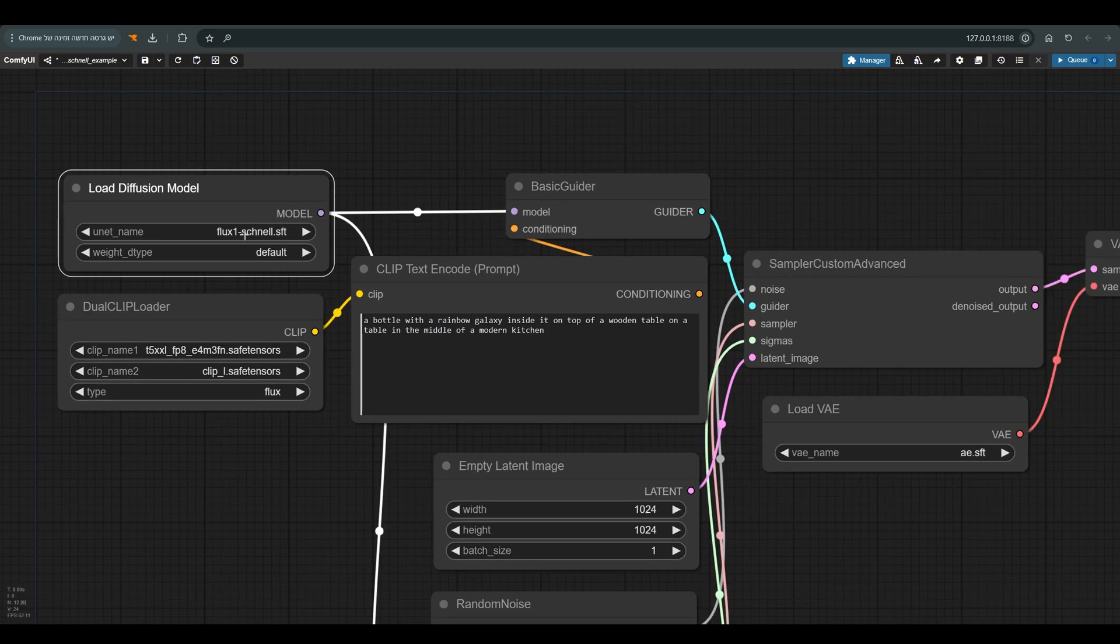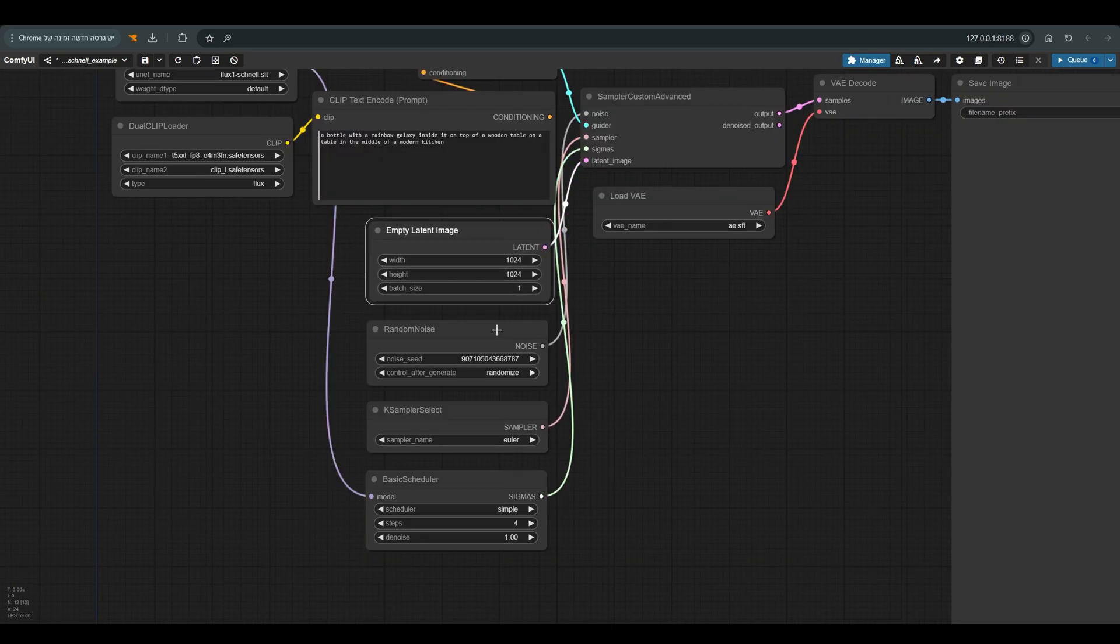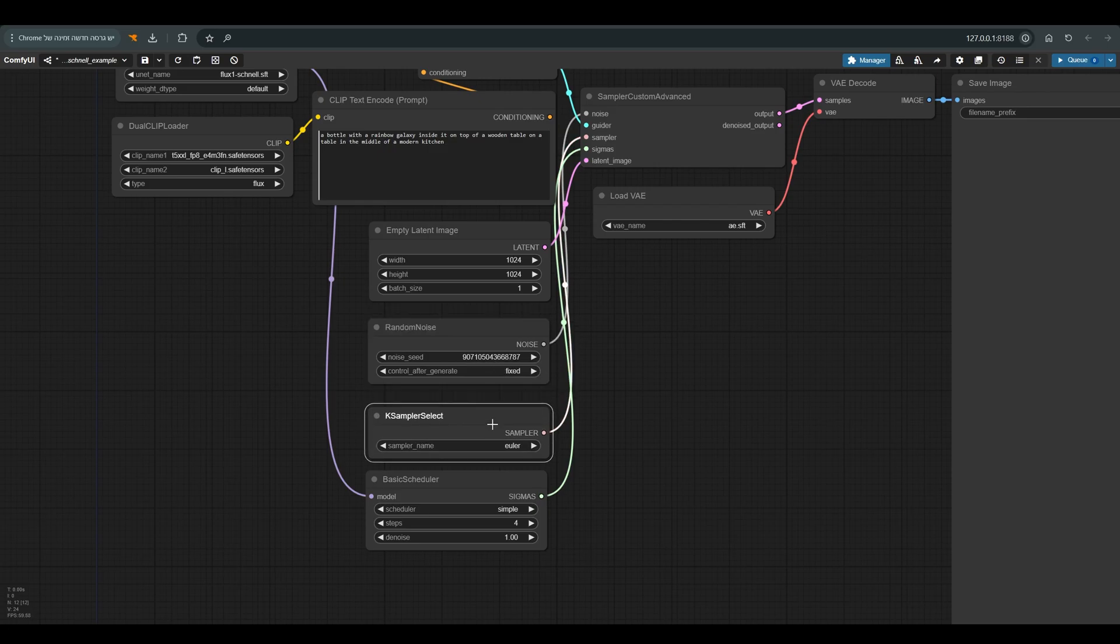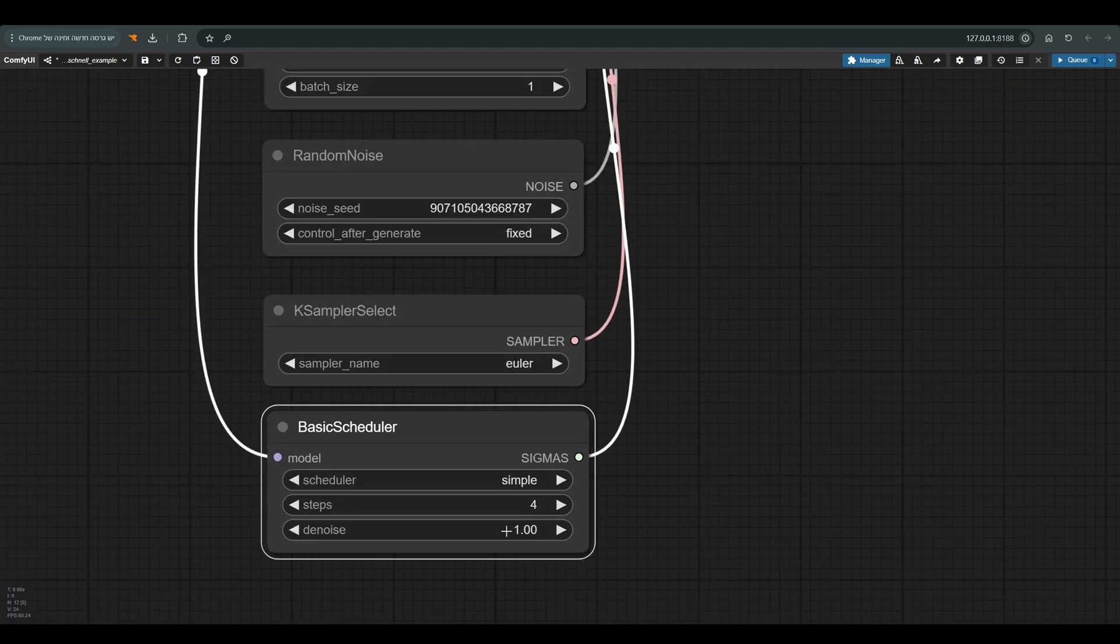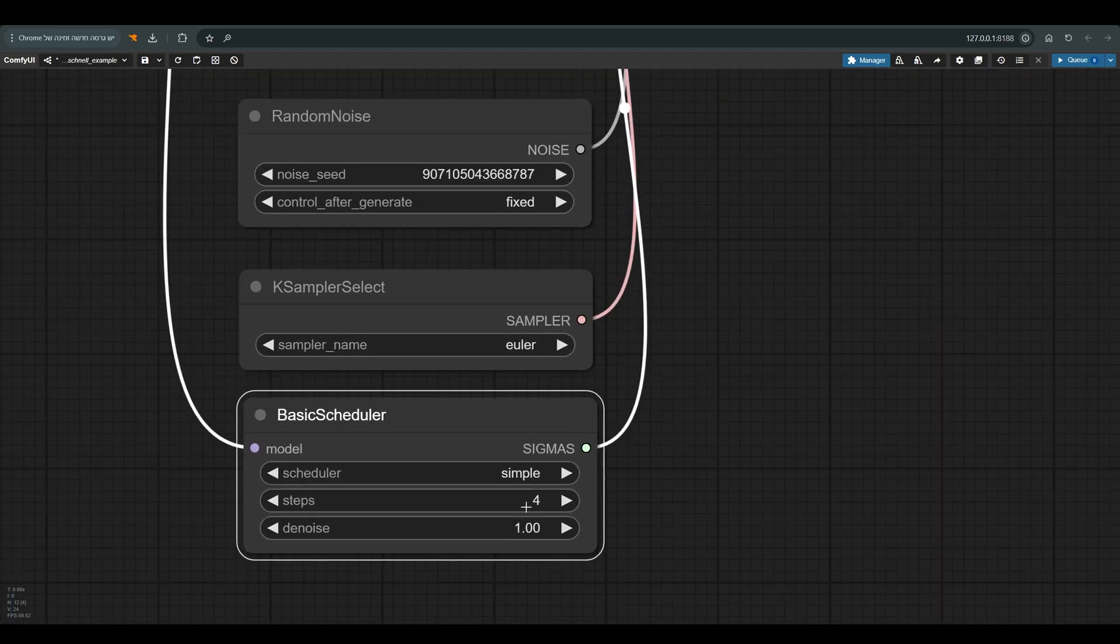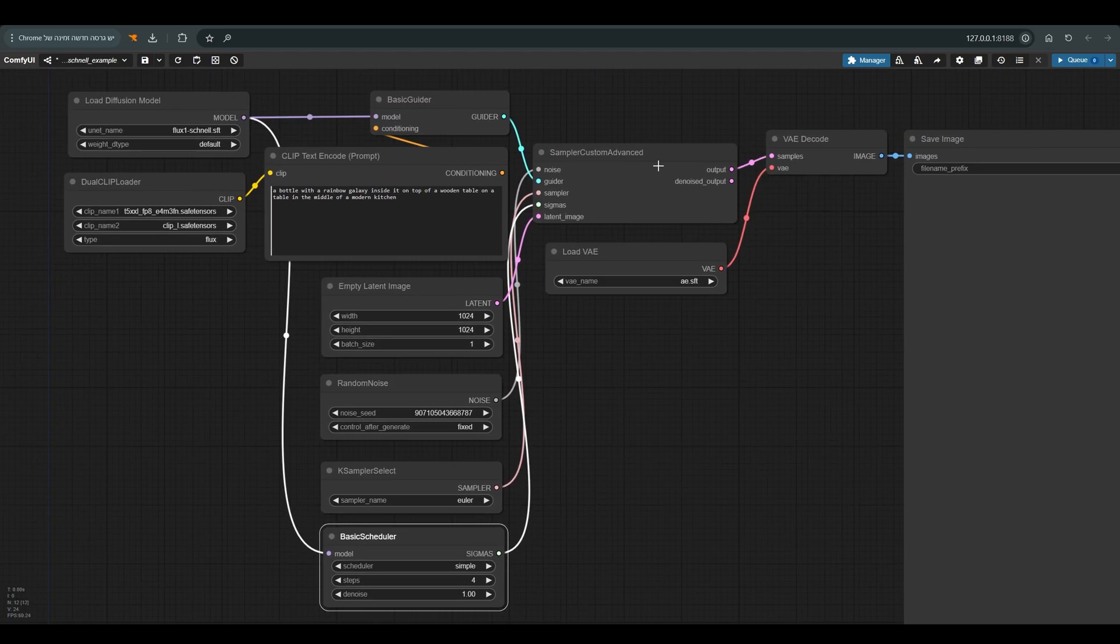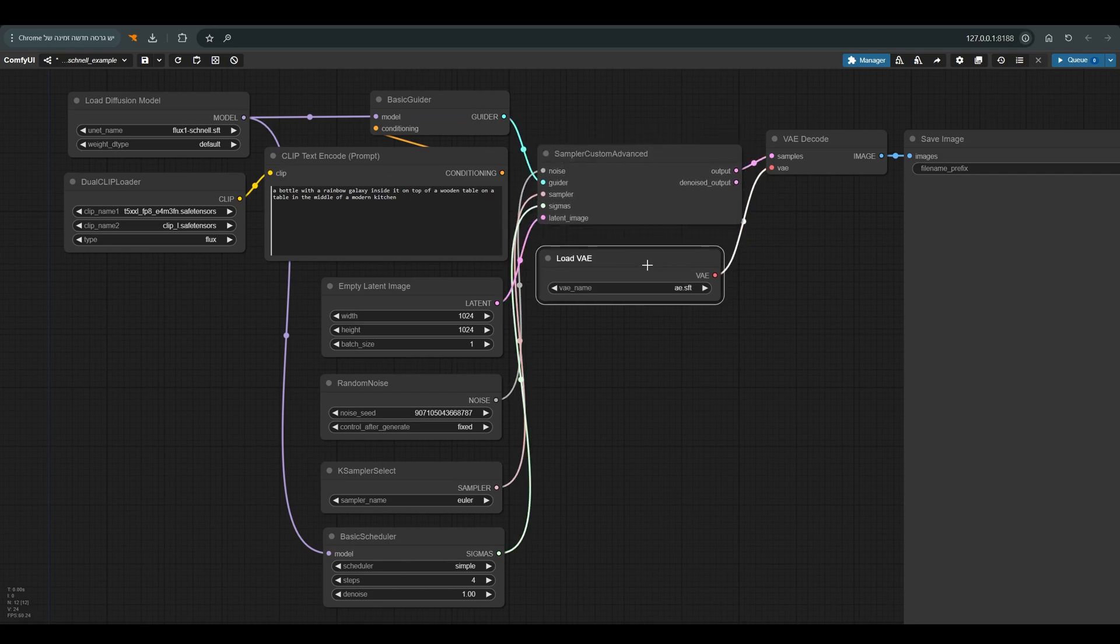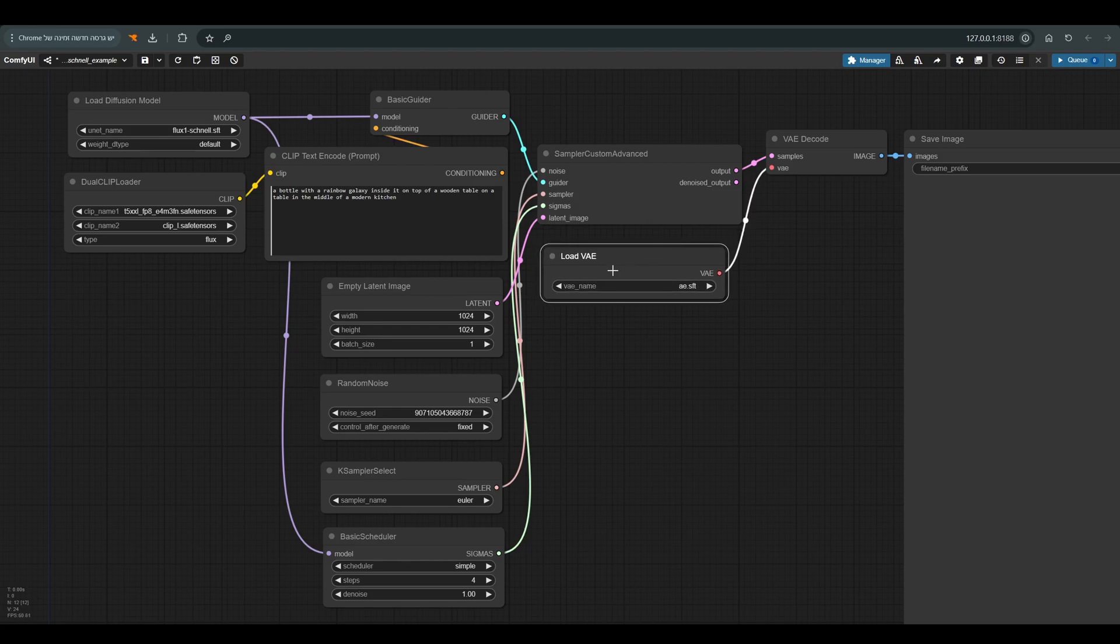Everything else is things we already know like empty latent. See that output same on. Fixed. Our sampler is the amount of steps and the denoise. Please note that we work in a workflow of four steps in total and all of this goes into the custom advanced sampler, a little different in terms of what we know but quite similar in idea, and of course the VAE so that we can transfer the image from the latent space to the pixel space.